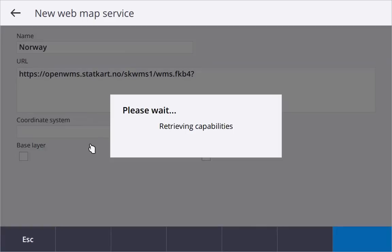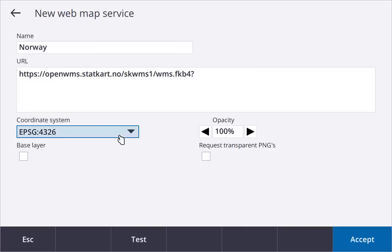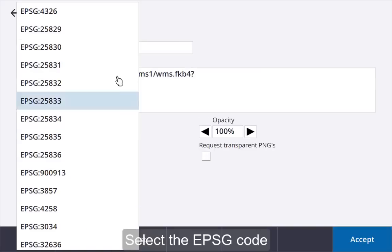Wait while the software retrieves information from the service, including the EPSG codes. Select your EPSG code.